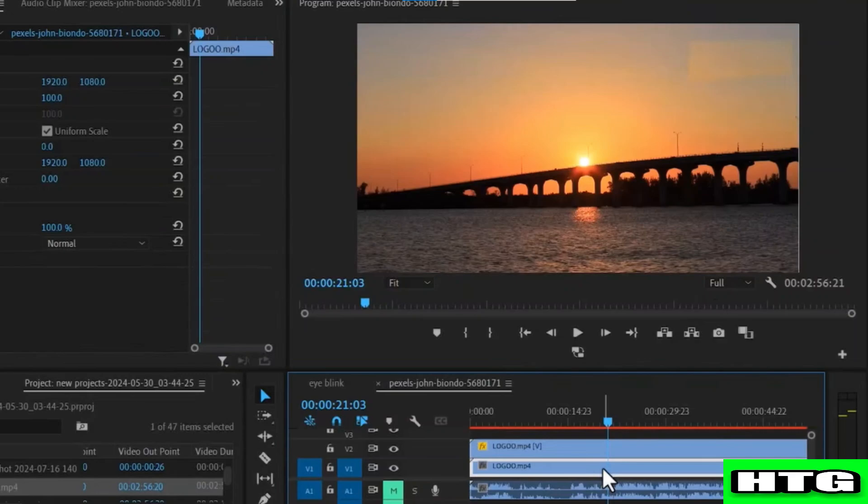So that's how you can remove text from a video in Premiere Pro. That's all for this video.